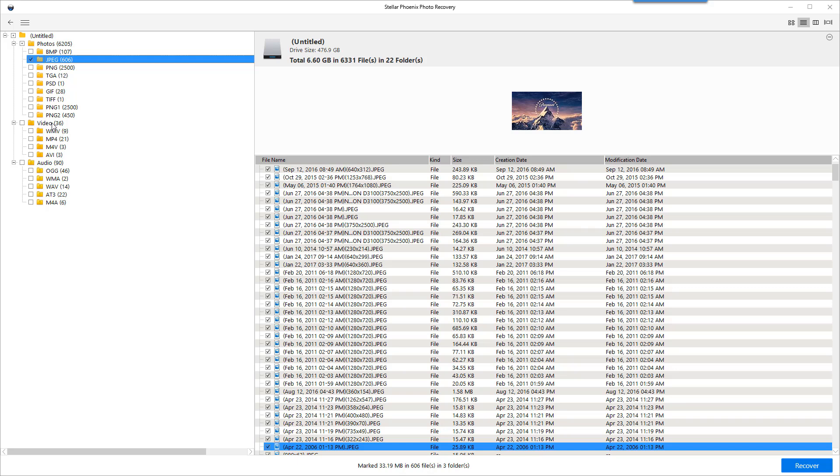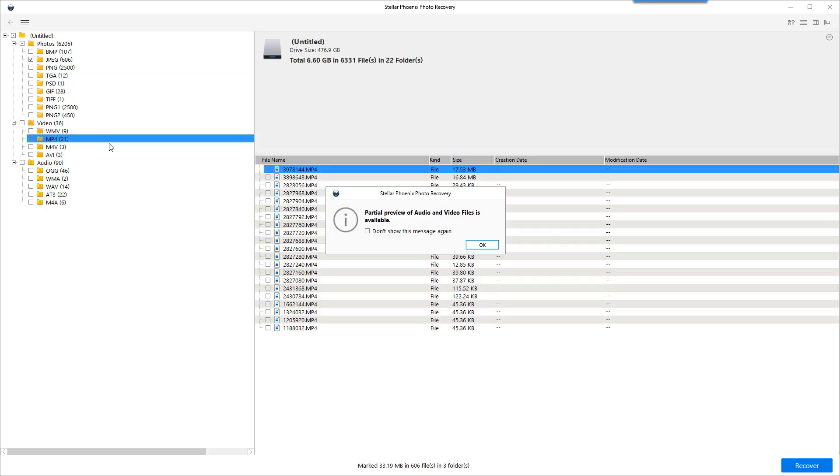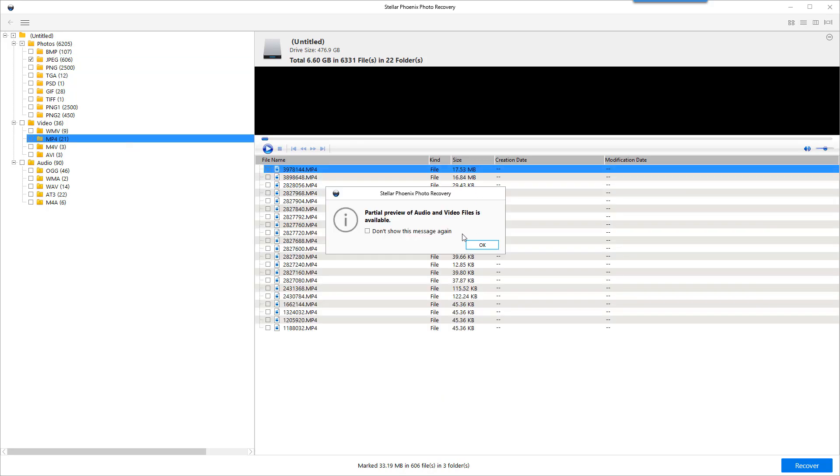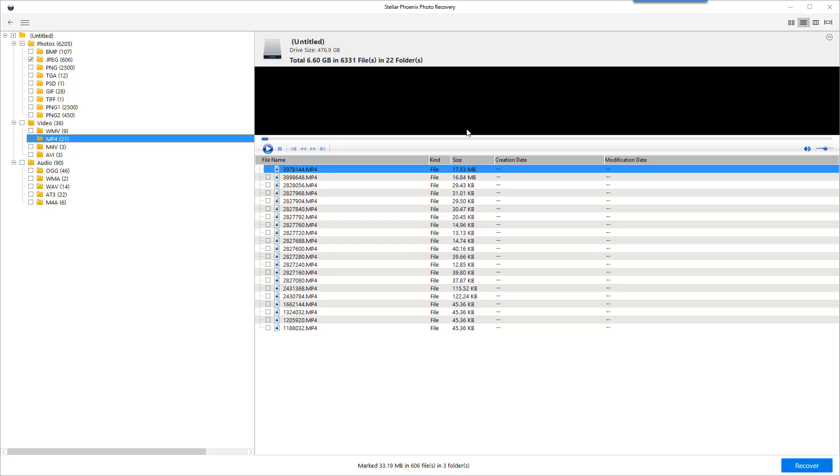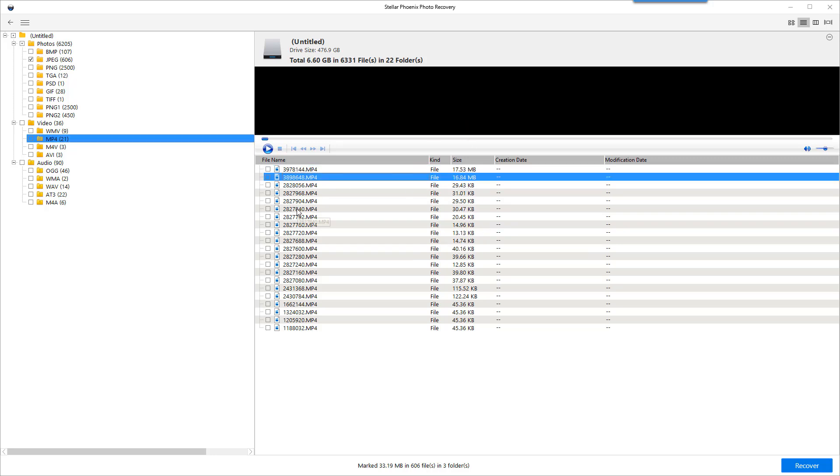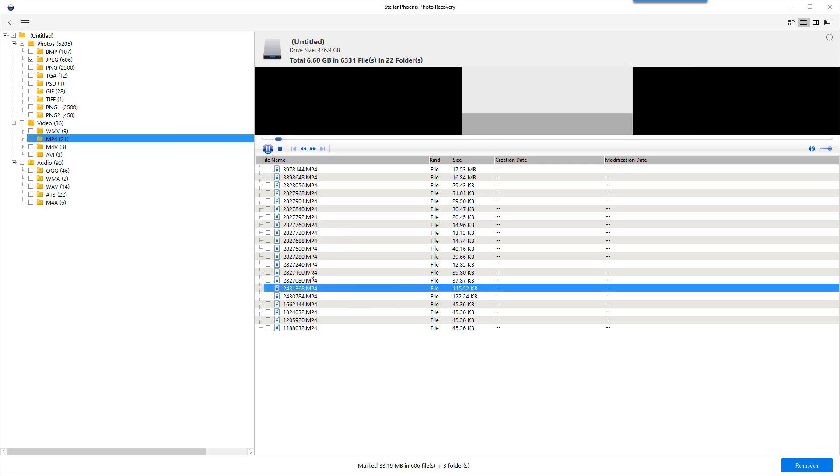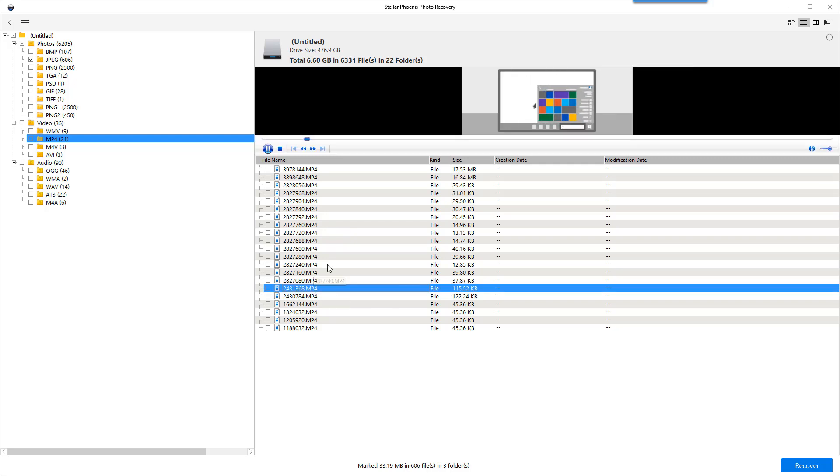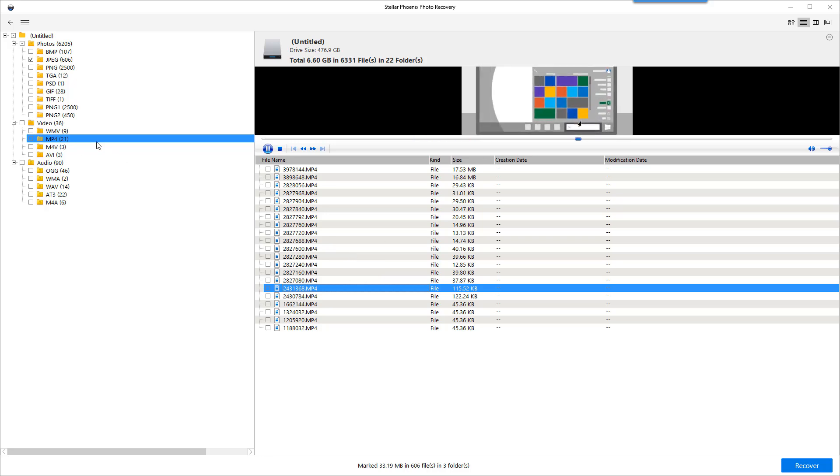Now also we can do the same thing with videos. They do have a built-in video player and it'll show us previews of these videos if we are able to recover them. And of course since we didn't let it run very long it may not. This one here it shows us. So as long as you're able to see the preview you can recover them.